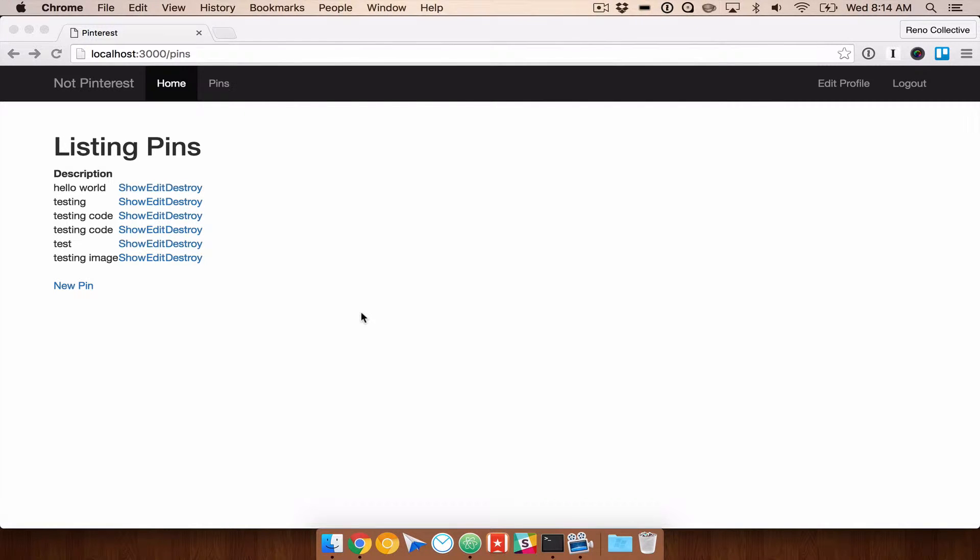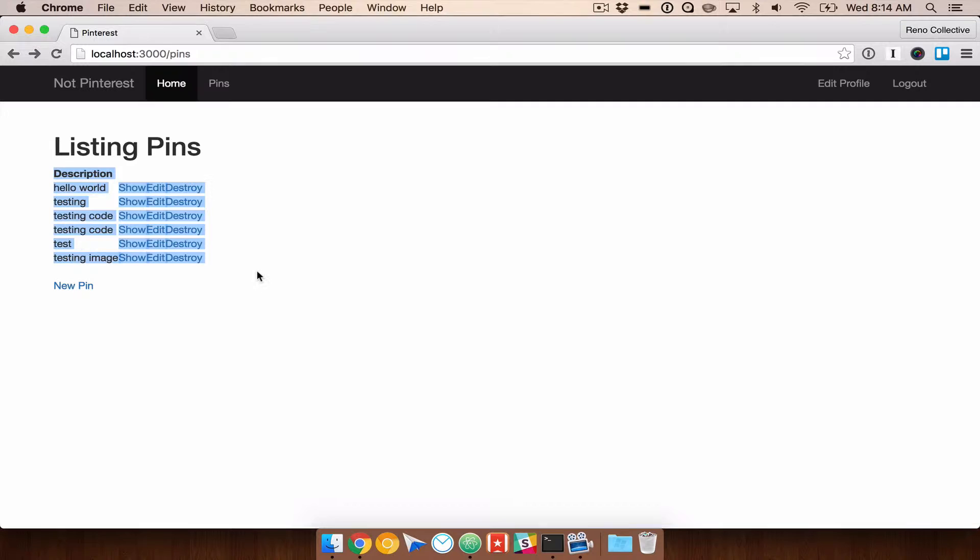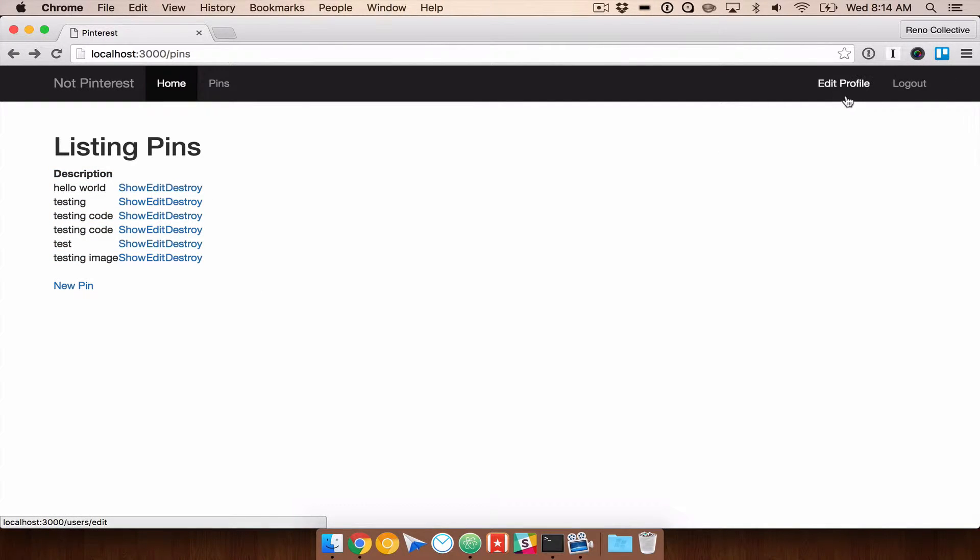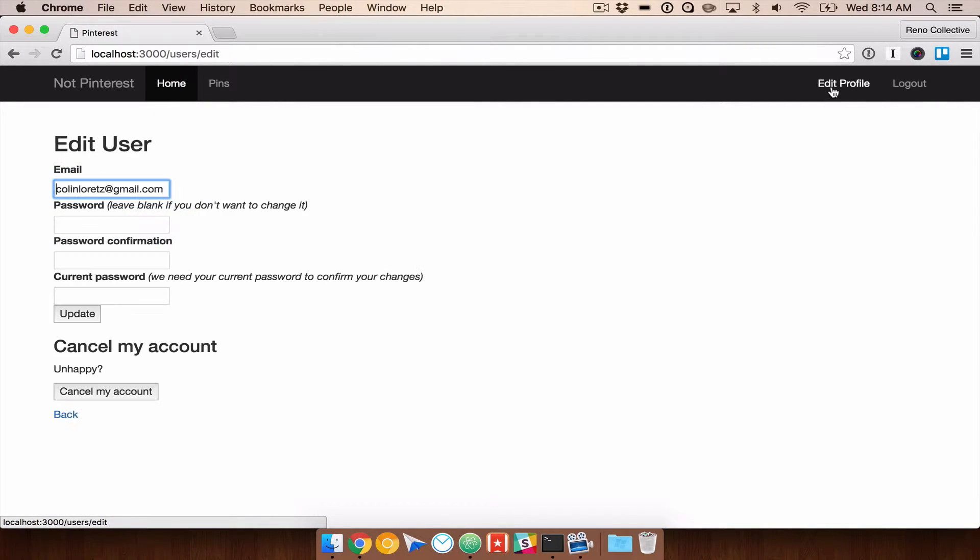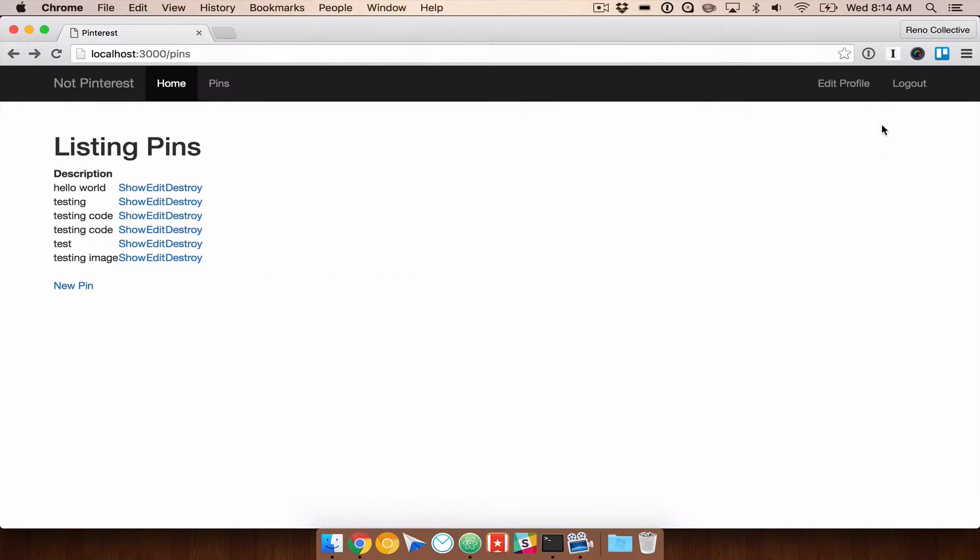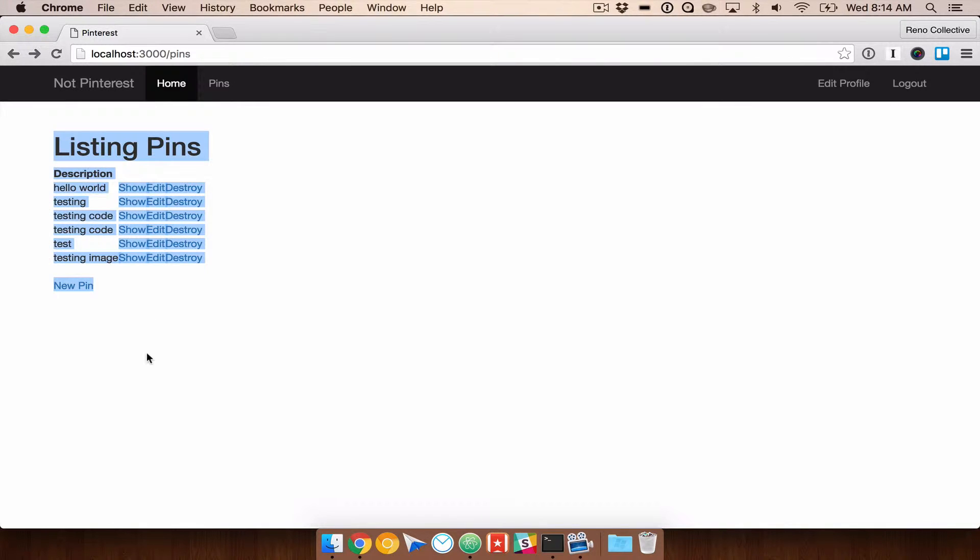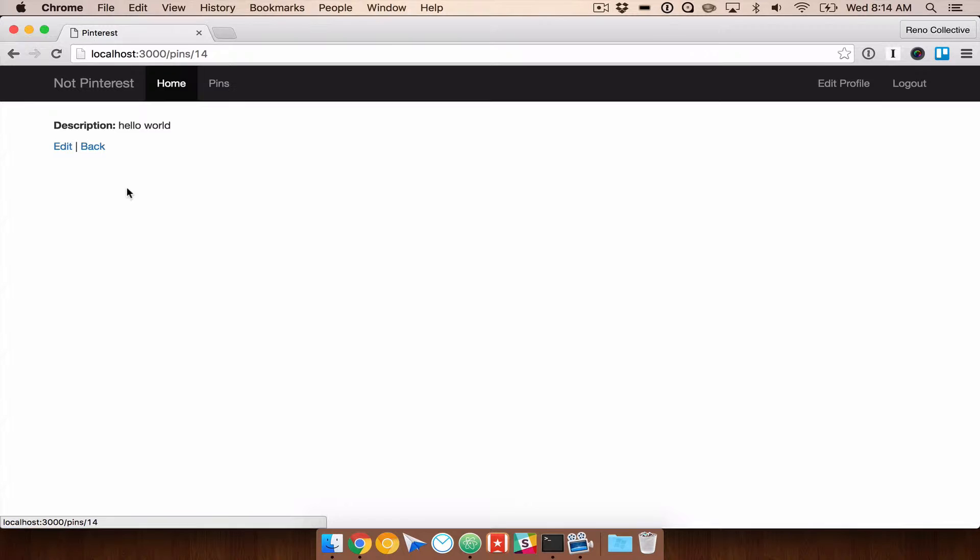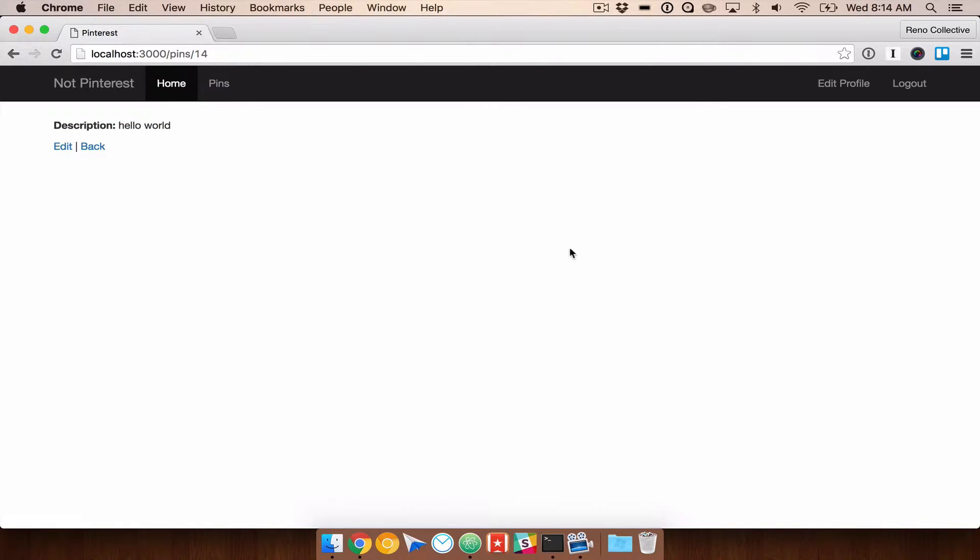Okay, so when we left off last time we had created our pins and we are able to create those pins for each user. I'm still logged in here, I can go edit my profile and we can see that account there. We still have a long way to go to make this look anything like Pinterest. What I want to do first is make it so that we can add images, and then when we add images we can start to style it to have that panel view that is very synonymous with Pinterest.